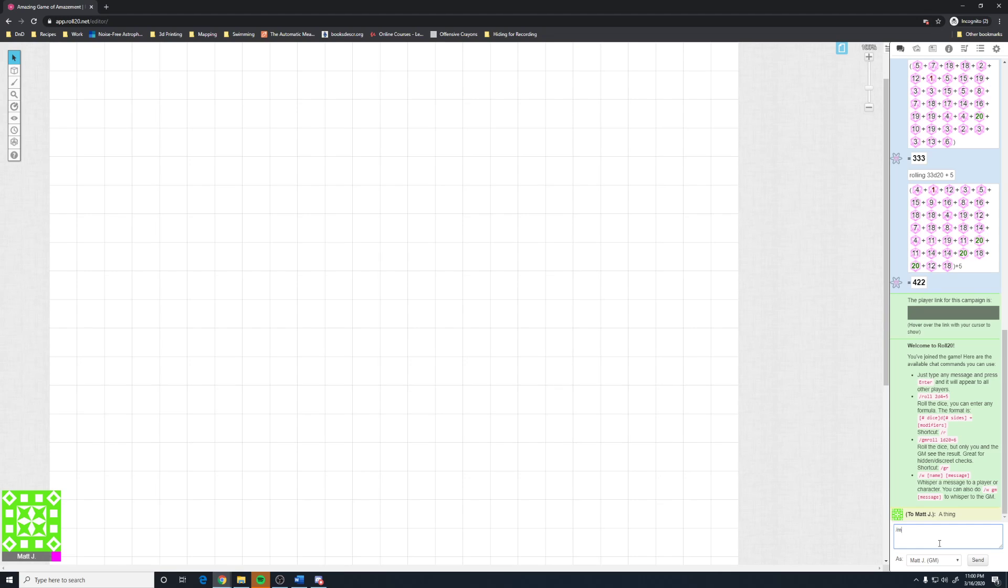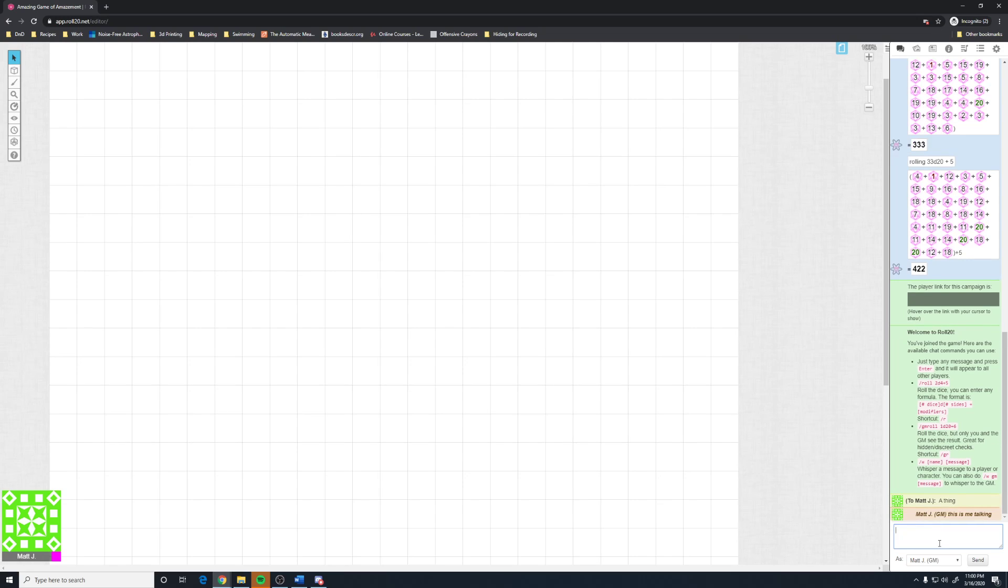Another thing you can do is type slash M-E, and then begin to type. This is me talking, and it shows up in a different color, identifying. In my games, we use that to indicate role play.